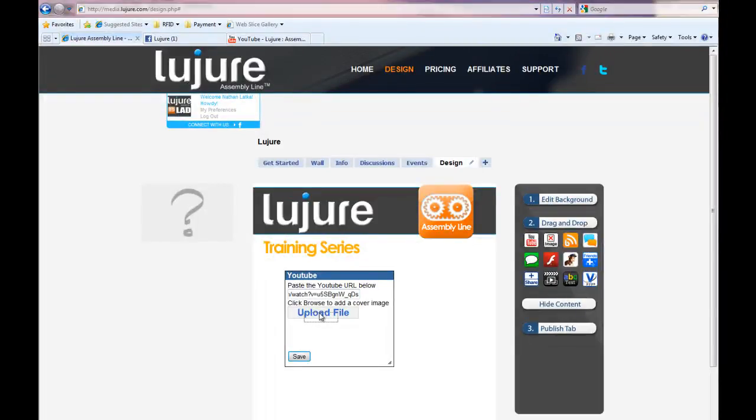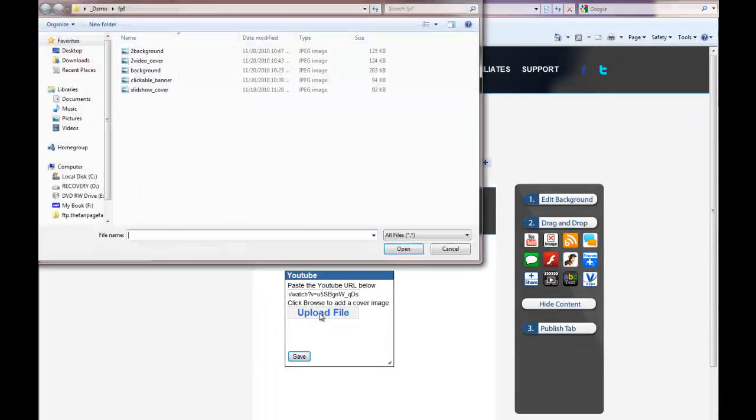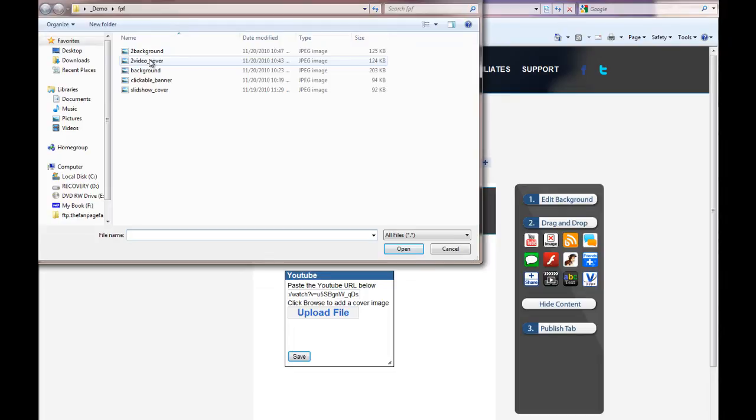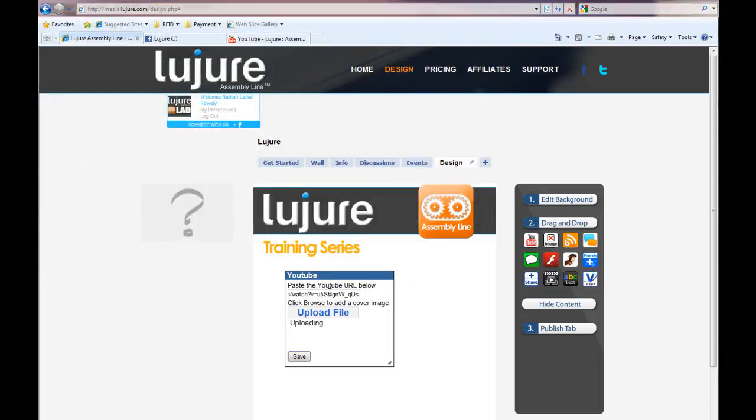Next, select a cover image for your YouTube video. Facebook requires you have a cover image on top of any Flash object, including YouTube videos.